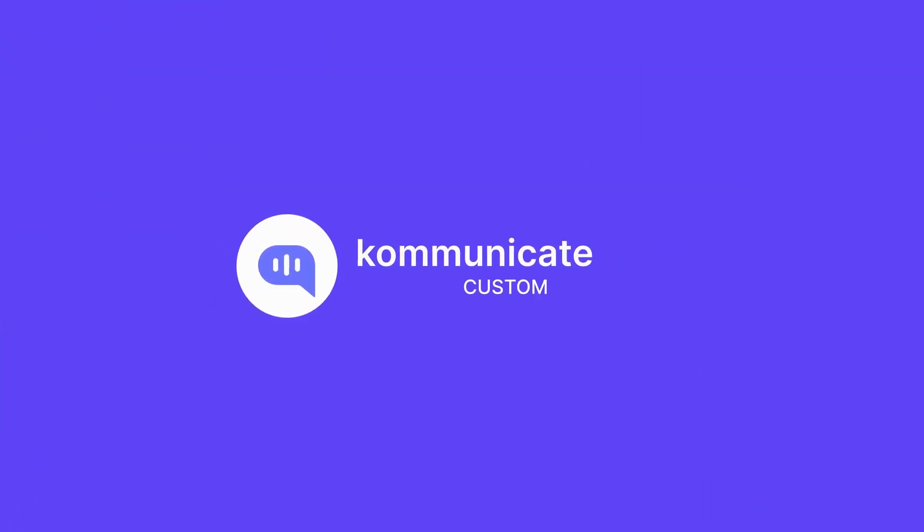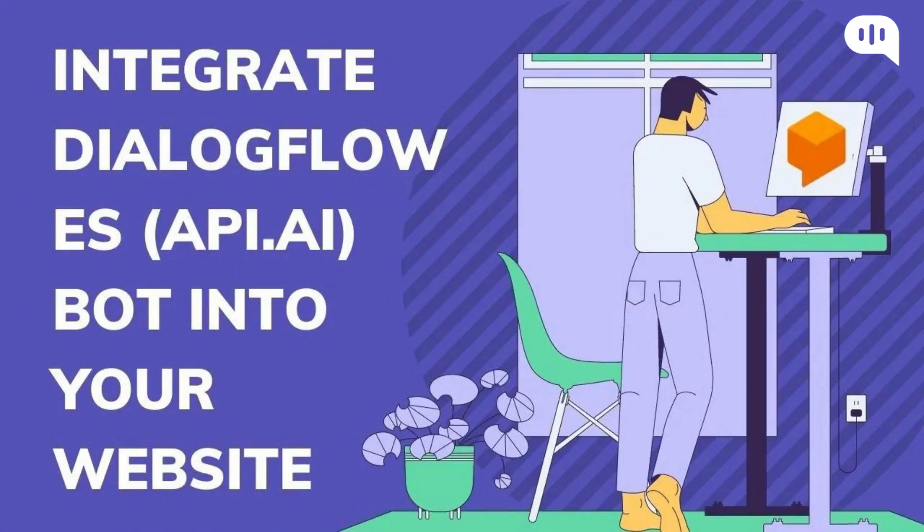Hello there, hope you are having a great day. In this video, we will learn how to integrate the Dialogflow ES bot into your website using Communicate.